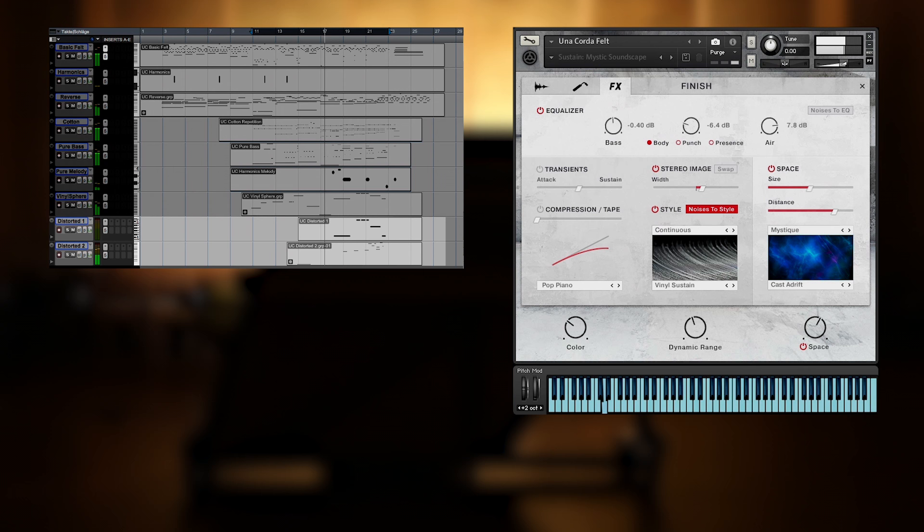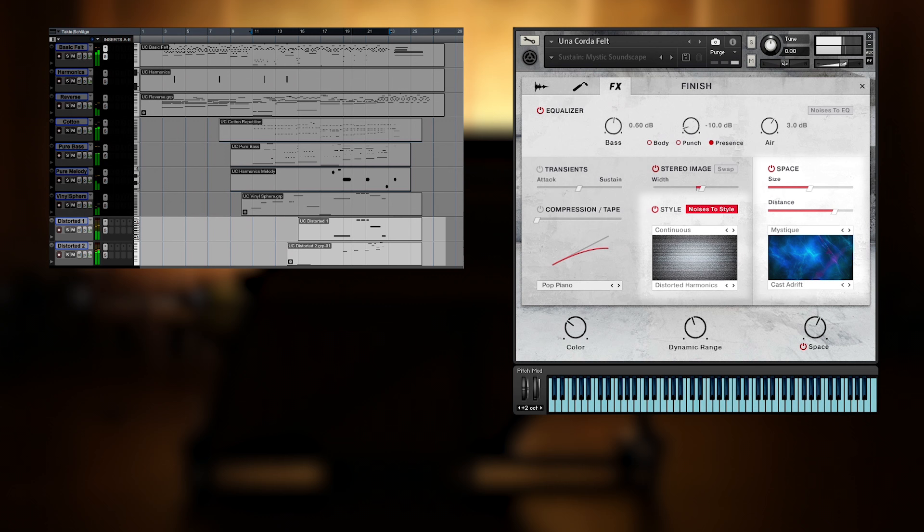Have a listen to the more experimental sounds, which are added by distorted pad sounds in the end. These are again created by a combination of style and space presets.